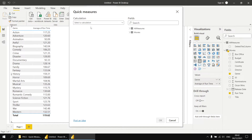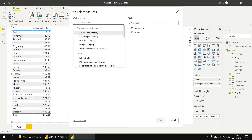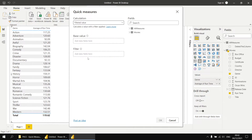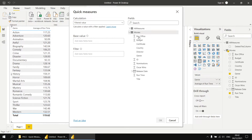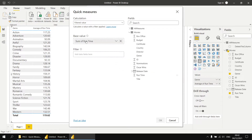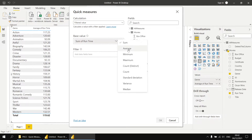Let's right click on the All Measures table and choose to create a new quick measure. In the dialog box that appears, you can choose the calculation you want to base your measure on. I'm going to select the filtered value option. Then, depending on the value you've selected from the calculation dropdown list, you'll have to fill in a variety of other boxes. Here we're going to add the base value, which is going to be the runtime field, so we can drag the runtime field into the base value box. It defaults to a sum of runtime, but we can change that to an average fairly easily.